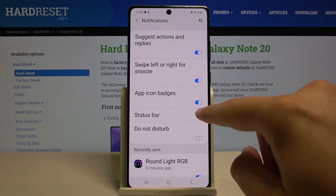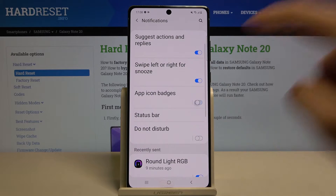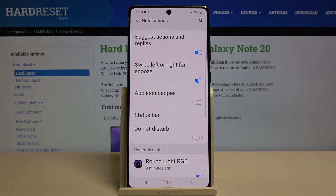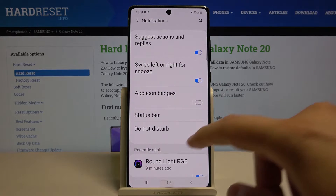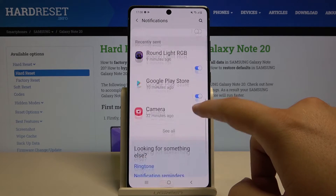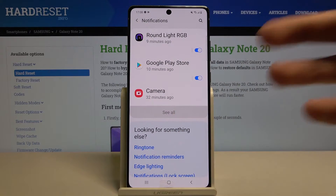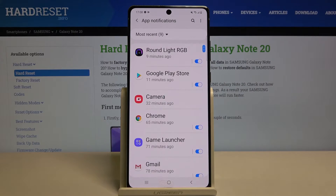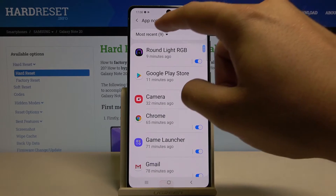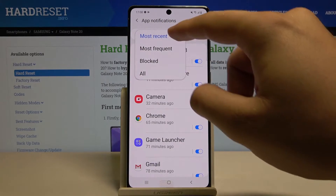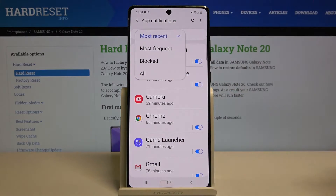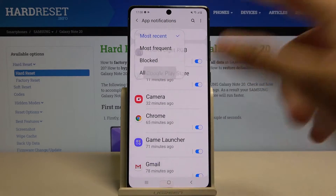For example, we can change the notification icon badges with this feature. We can scroll down and check all of the apps right here. We have the most recent, most frequent, blocked, and all apps categories.